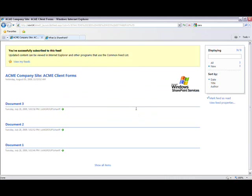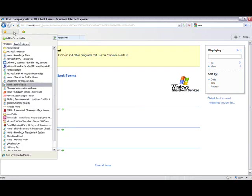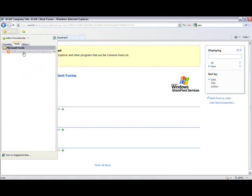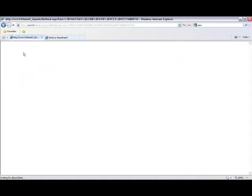Now let's confirm that we have in fact subscribed to this feed. Go to Favorites, then click on the Feeds tab. And then in the Microsoft Feeds folder, we should see the Acme Company Site, Acme Client Forms feed. There you have it. Success.